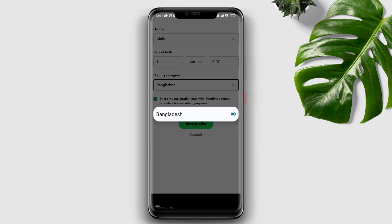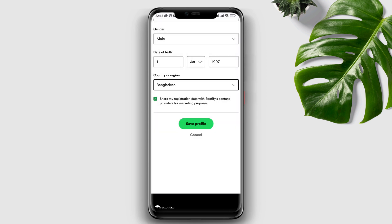Now here is the problem. It says Bangladesh, because this is where I'm currently living, but it's not showing another country. How can we solve this issue? If this does not show you any other country other than where you are living, follow the next steps carefully.